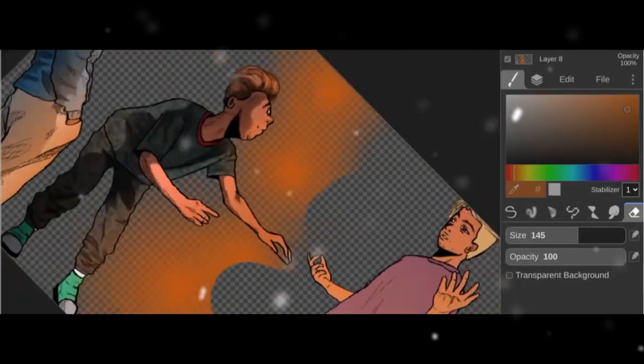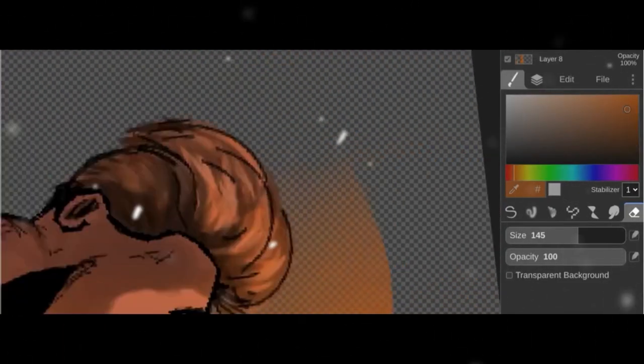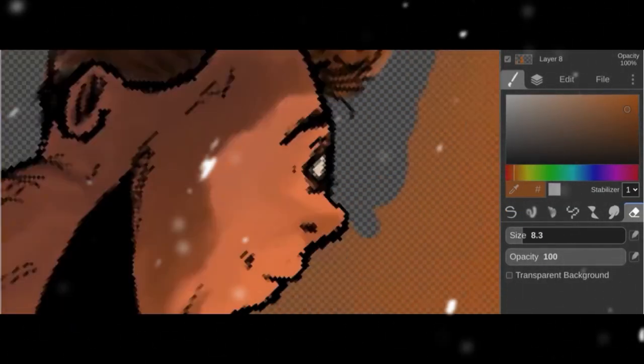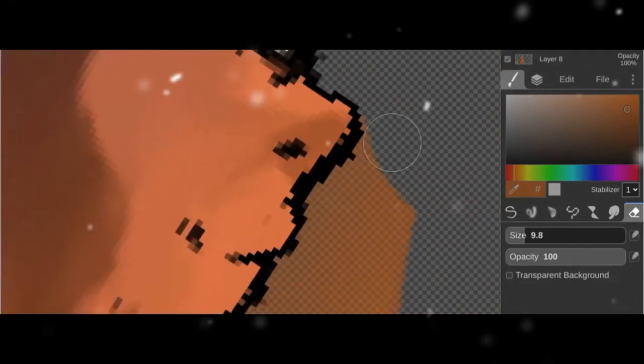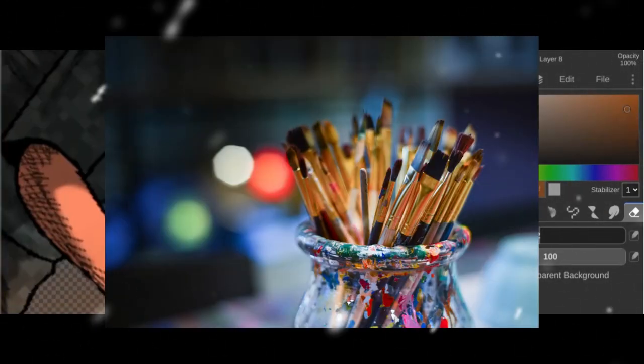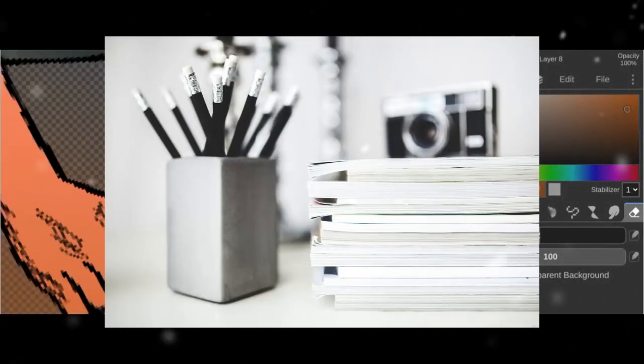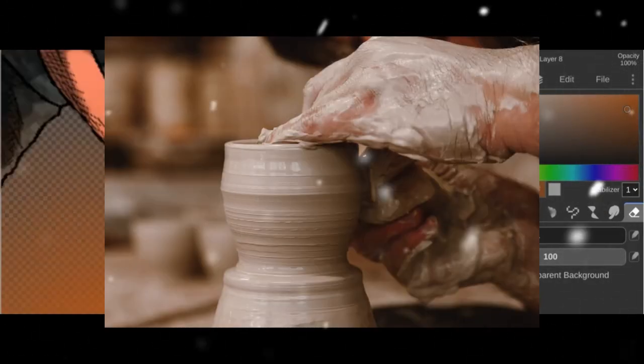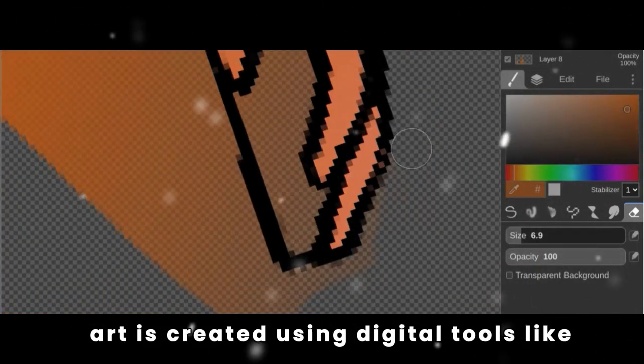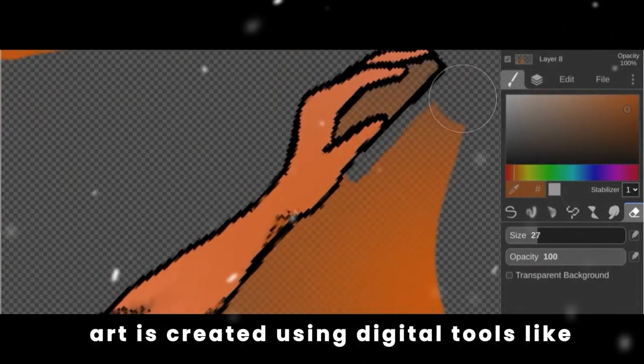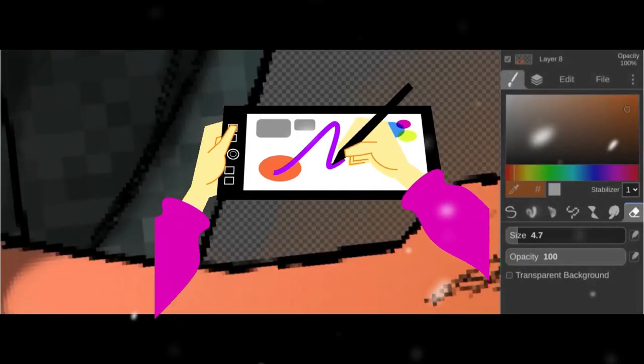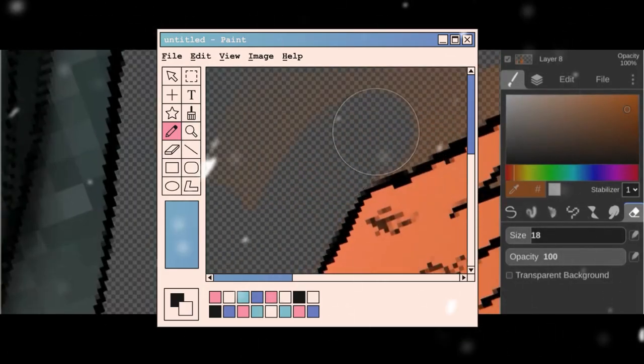No, I'm just joking. Anyways, traditional art refers to art created using traditional materials like paint, pencil, or clay. While digital art is created using digital tools like computers, tablets, and software.